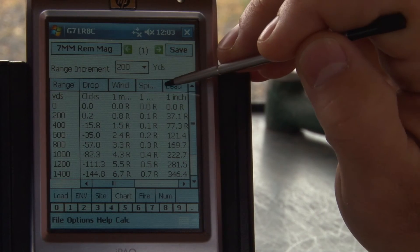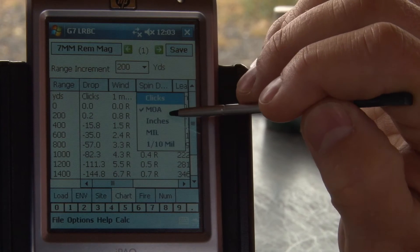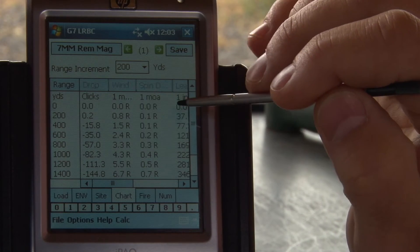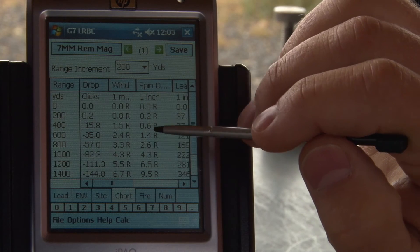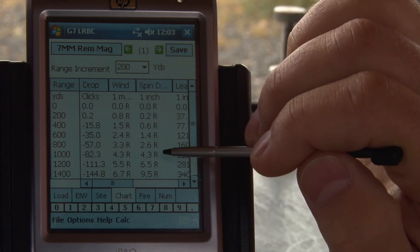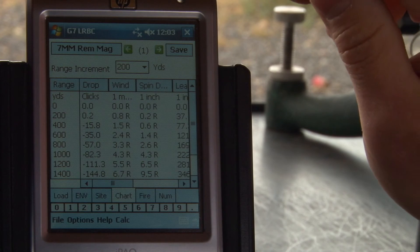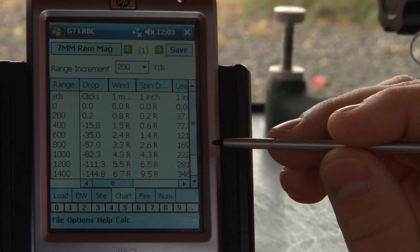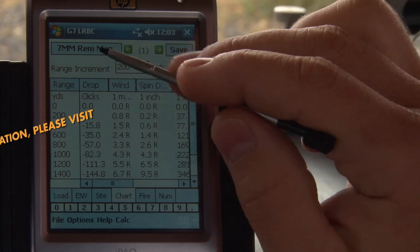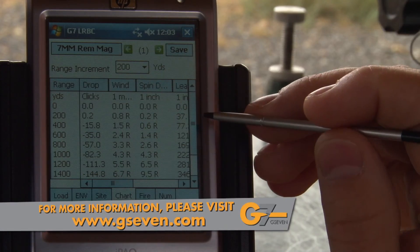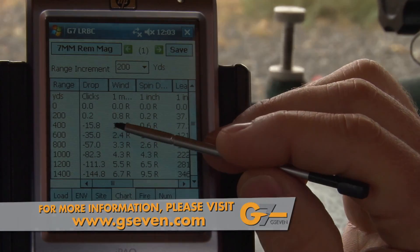The spin drift output right here is pretty unique and right now it's configured in minutes of angle. It's interesting to be able to calculate what the drift of your bullet is for different ranges, and we'll go into the inputs required for that in the advanced features section. Once you're pretty familiar with the way the chart output works and the different settings and configurations that you can do, you'll find it very useful.